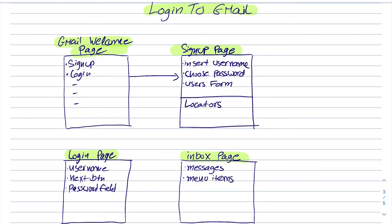So we have all these pages. They might be standalone pages. And by using this type of architecture we can build easily a project and we can do it systematically. We can just go to the Gmail welcome page, we can map all the locators,